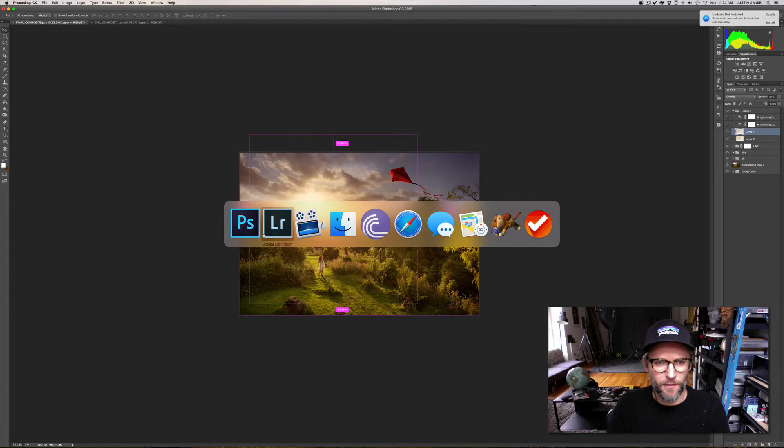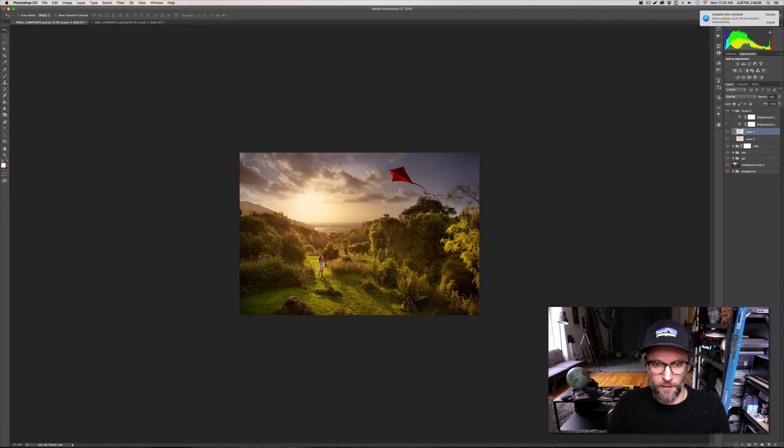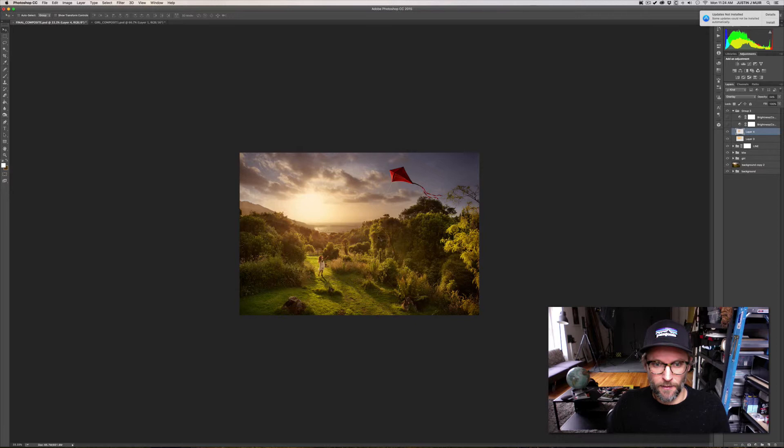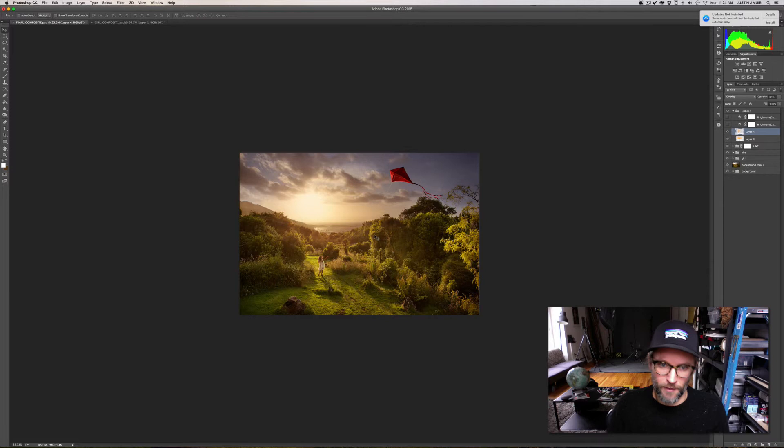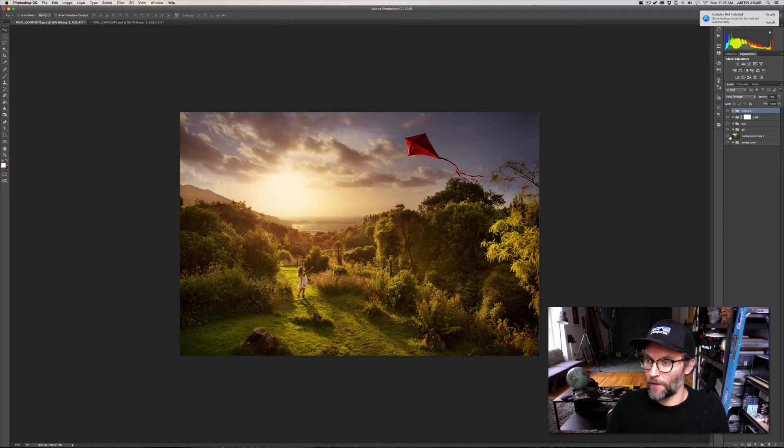And then an overlay layer of the same thing which is kind of this wash of color that kind of makes this a little more sun drenched. And you can do that in Lightroom but I like to kind of keep all the color adjustments to Photoshop so I keep the images relatively natural and cool and I don't really bump up the warmth in images in Lightroom.